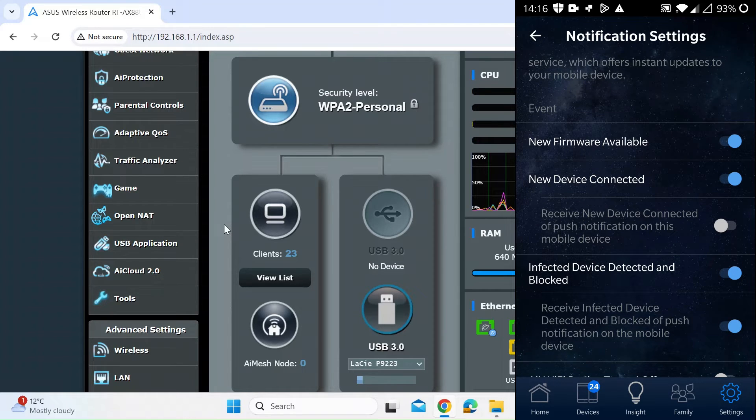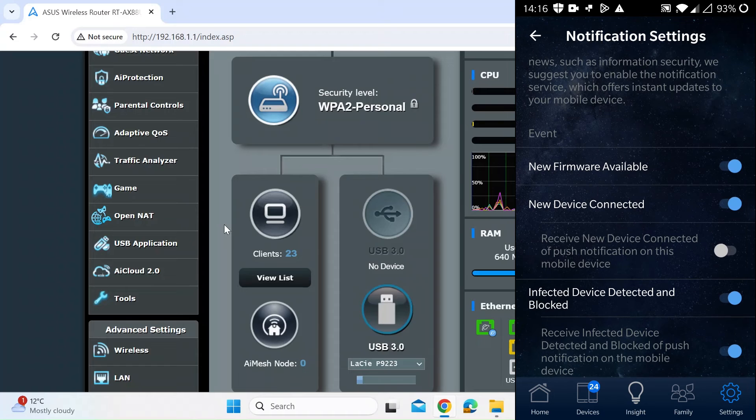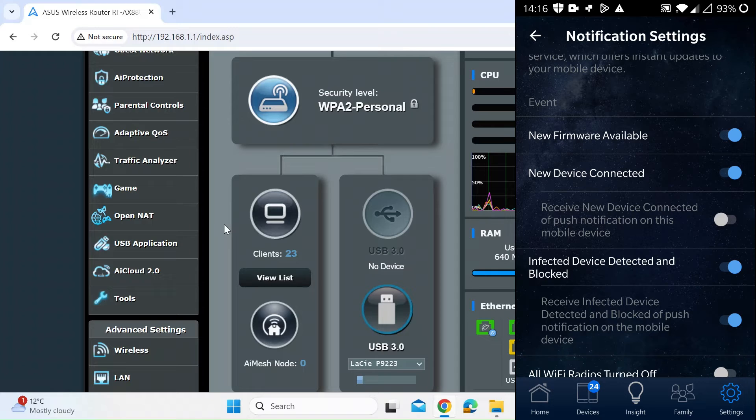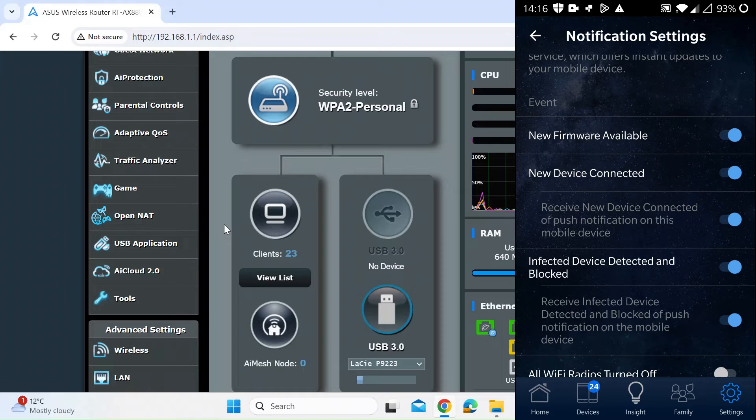First of all, you want to make sure that it says new device connected and make sure that's in blue. Then hit receive device connected and push notifications on this device. Hit that as well, and that's all you need to do.